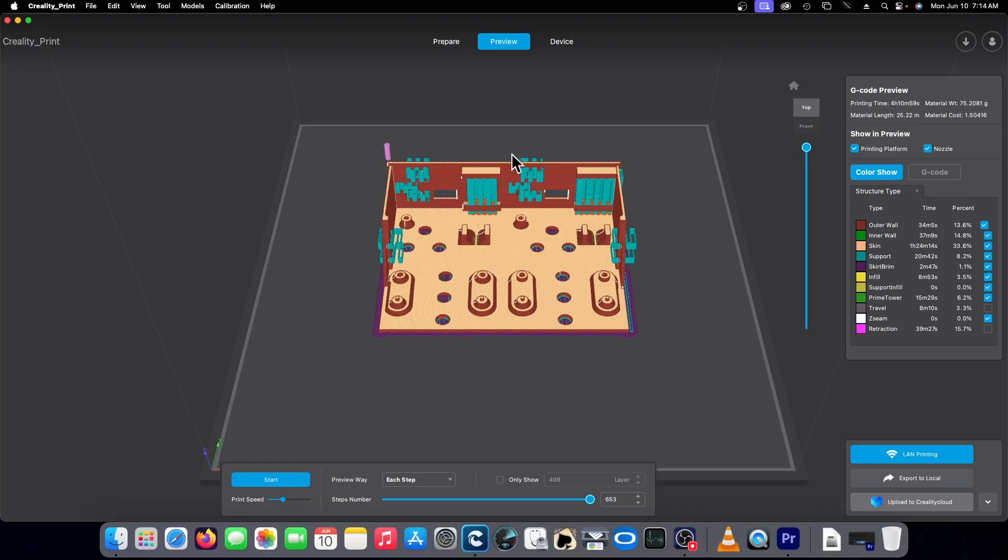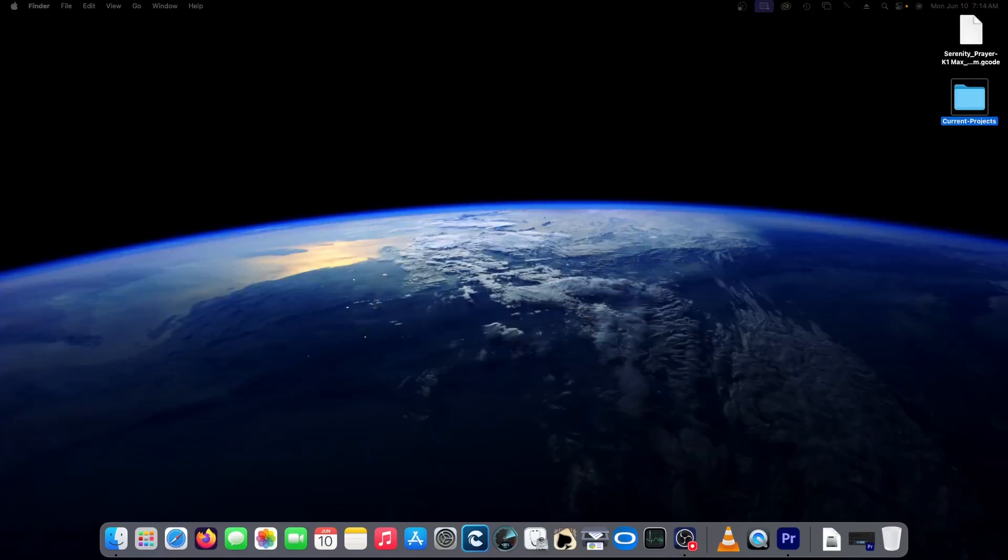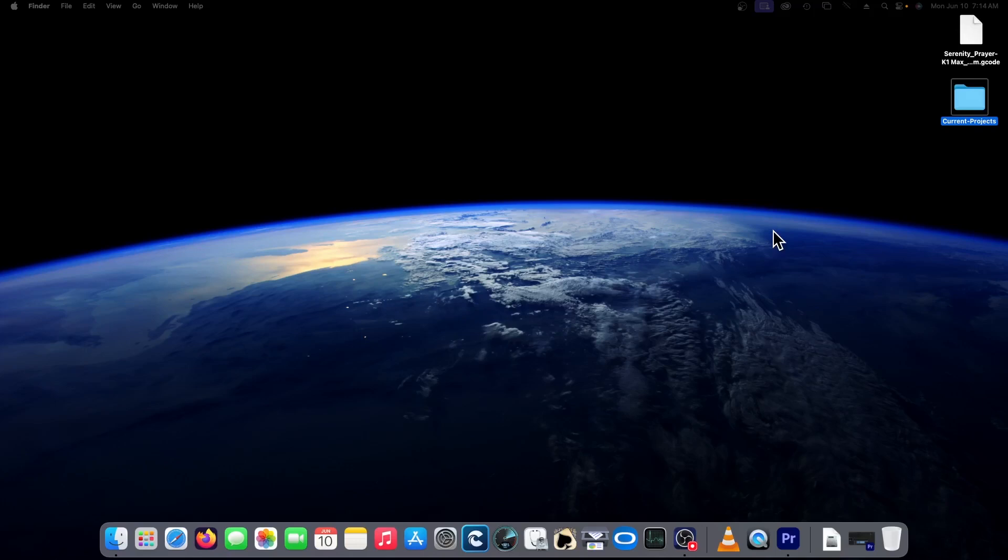But I came across one the other day as I was doing a Serenity Prayer plaque for my wife's office. This has a lot of upraised lettering on it and everything, and the Mac Pro really struggled. I began to doubt whether the Mac Pro was going to work out for my purposes. So I ran it on the Windows machine, and the Windows machine took a long time too.